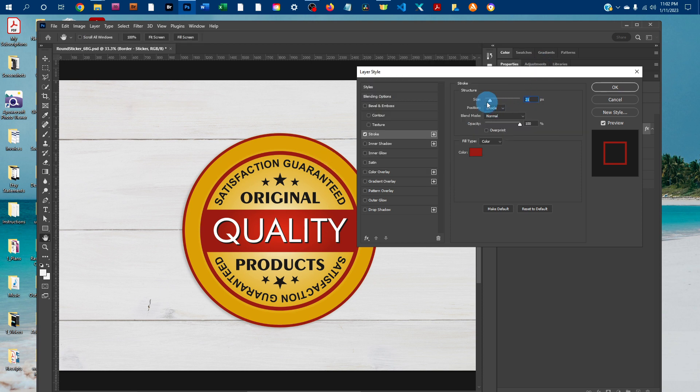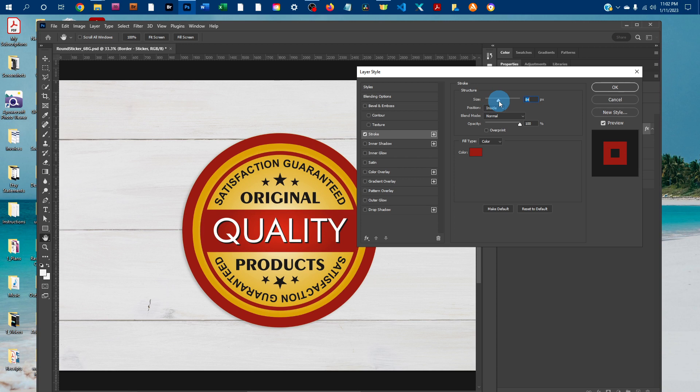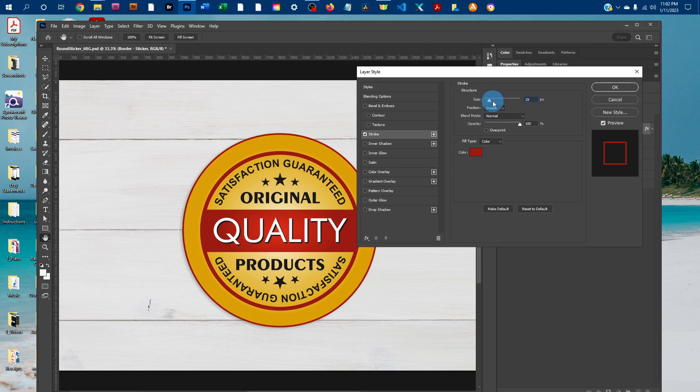If you wanted to change the width of the border, you could just click this little arrow next to size and just drag the slider to the right to make it wider or the left to make it narrower.